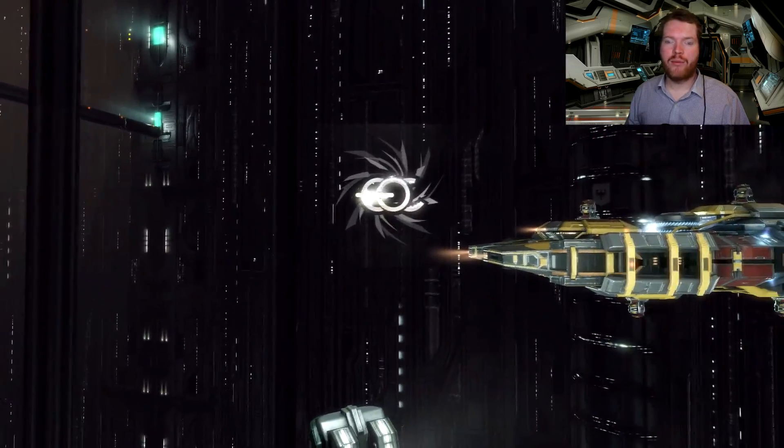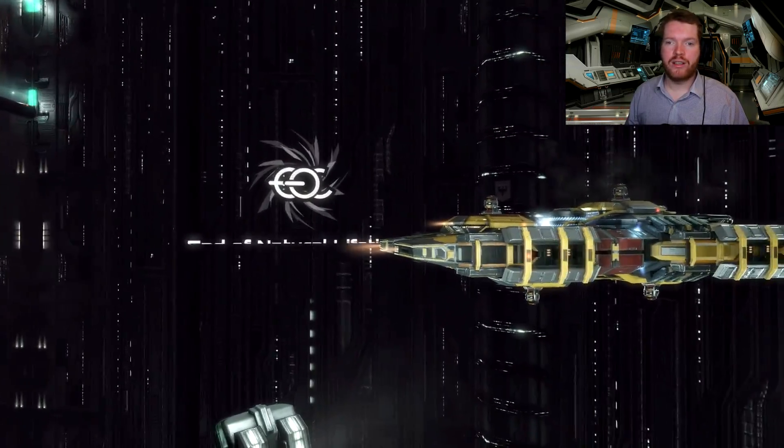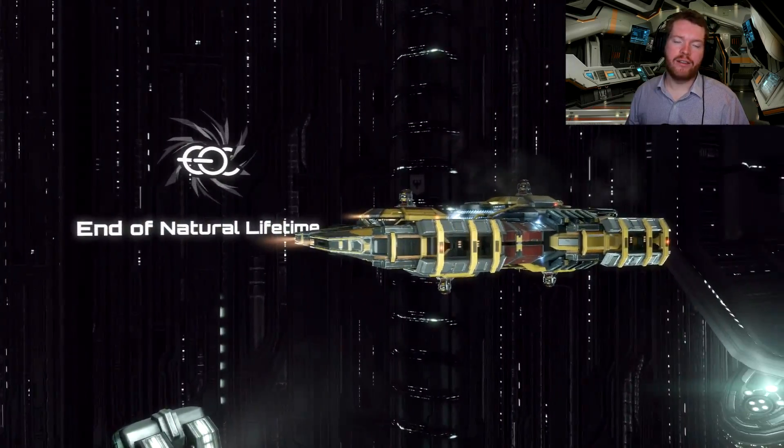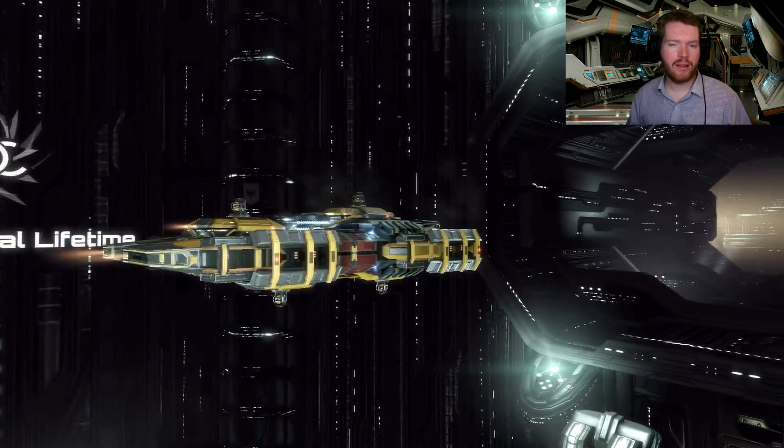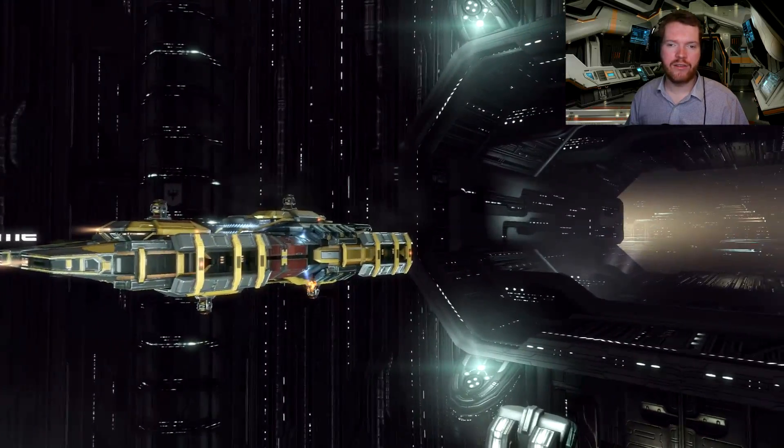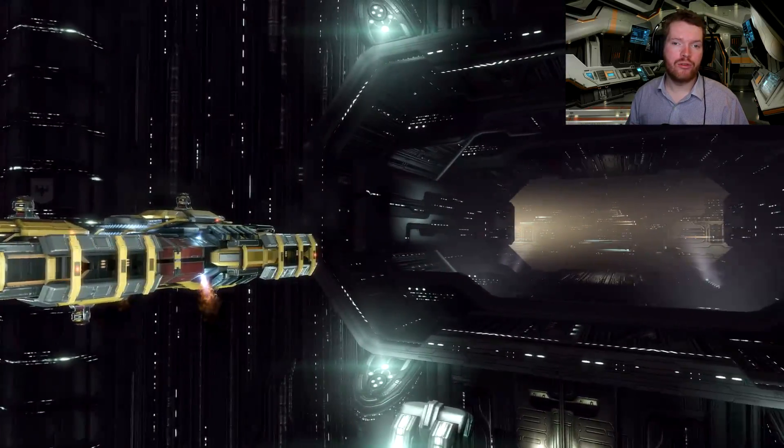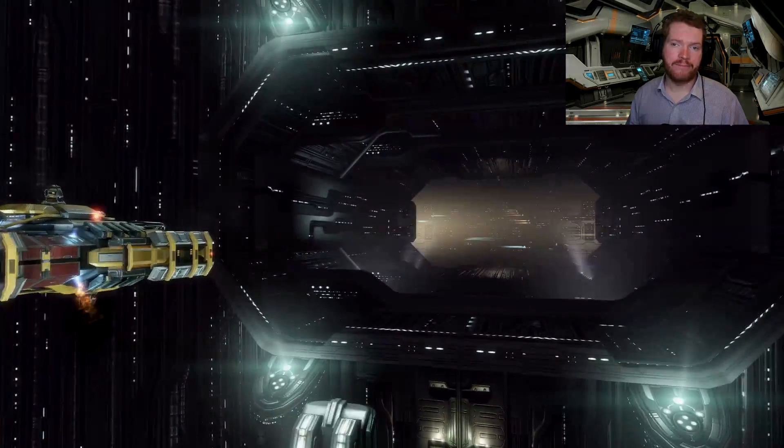Today we're going to start out a brand new corporation in EVE Online and today's focus is going to be on picking the right location for where you want to start.